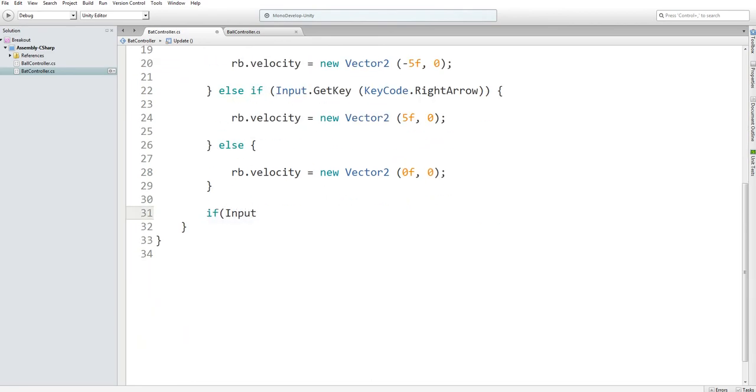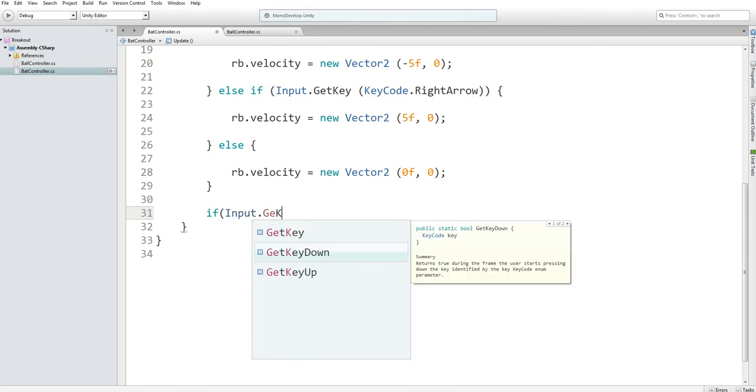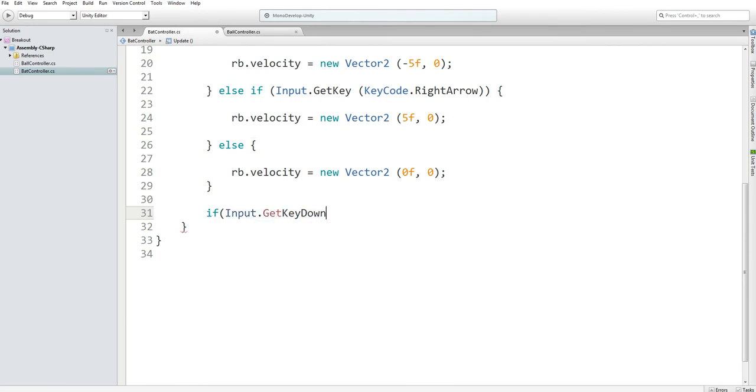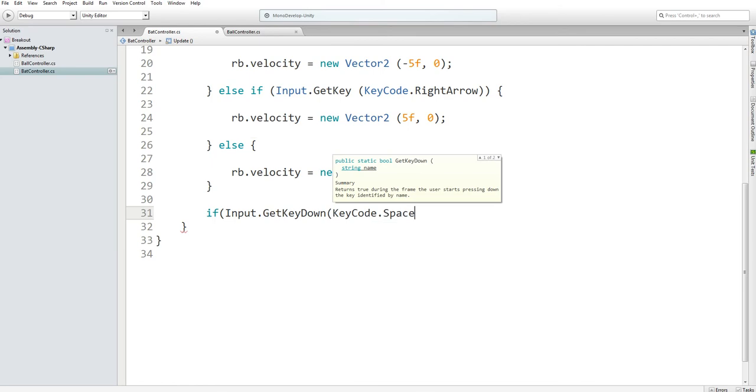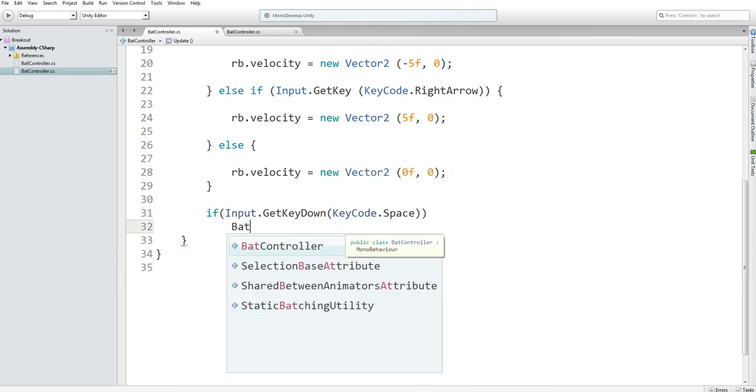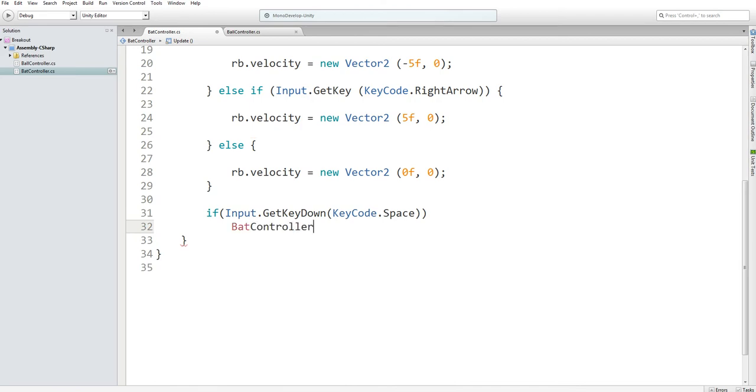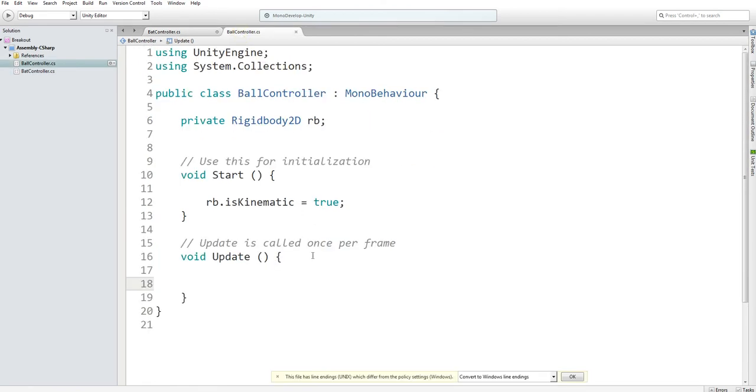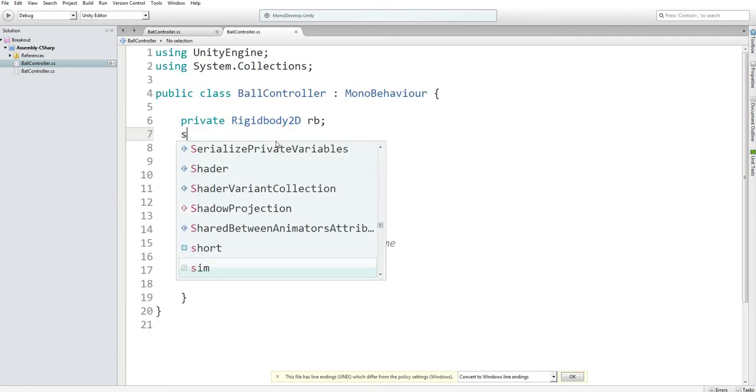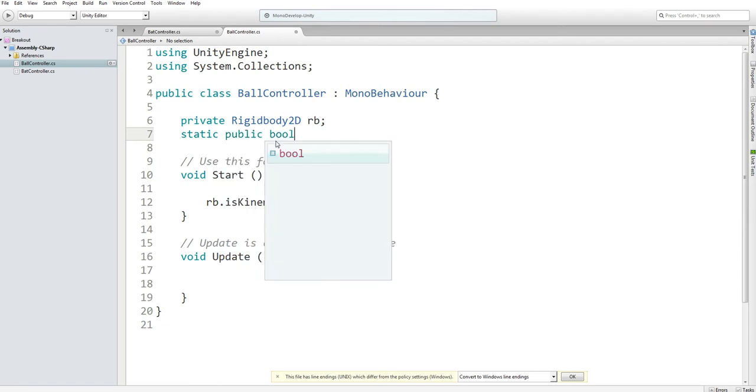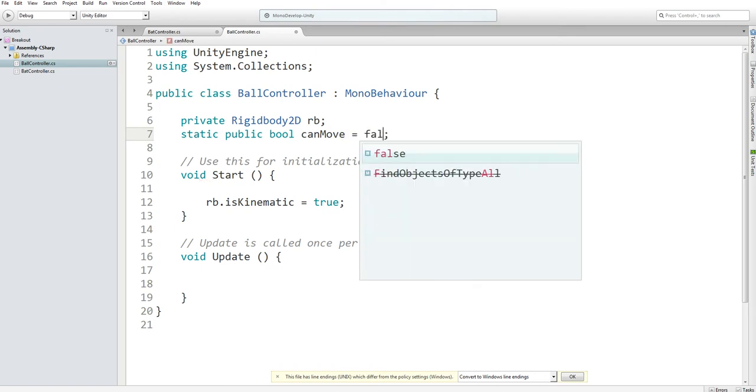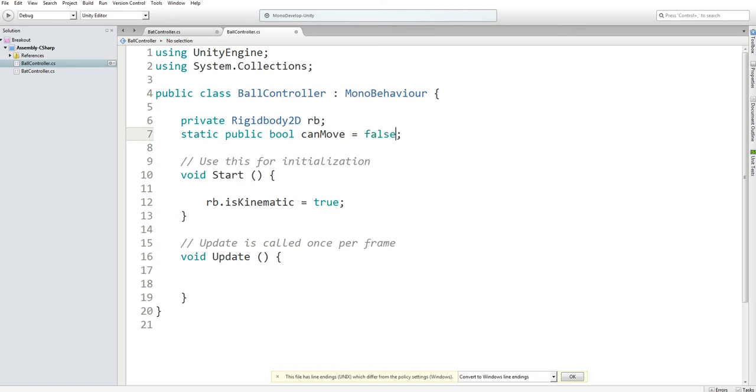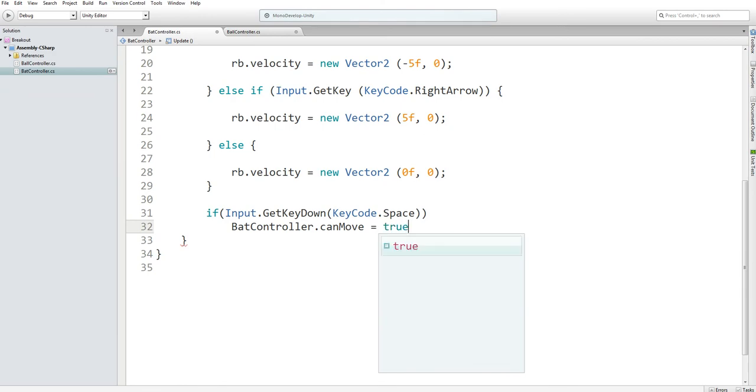And then a key code dot space. And then in here, I want to access a variable in the bat controller. However, because of that, I'm going to create a static public bool named can move. And we're going to initialize it to false. So in here, we're going to set can move equal to true.